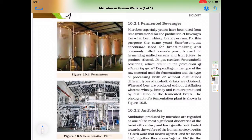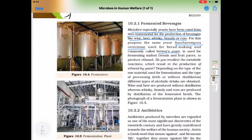The next topic is fermented beverages. Microbes, especially yeast, have been used since time immemorial for the production of beverages like wine, beer, whiskey, brandy, and rum. For this purpose, the same yeast — Saccharomyces cerevisiae, commonly called brewer's yeast — is used for fermenting malted cereals and fruit juices to produce ethanol. During anaerobic respiration, the breakdown of glucose first changes into pyruvate and then into ethyl alcohol, carbon dioxide, and energy.